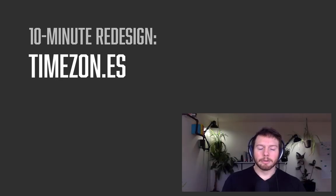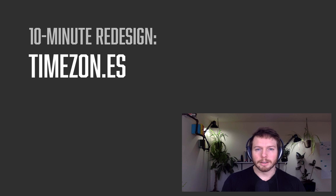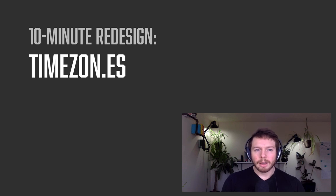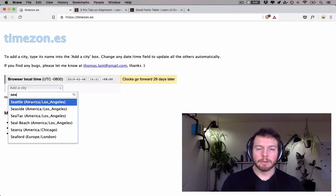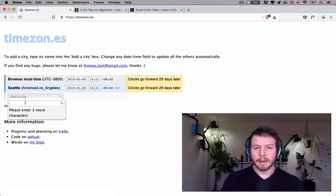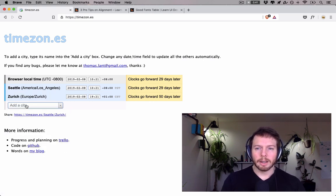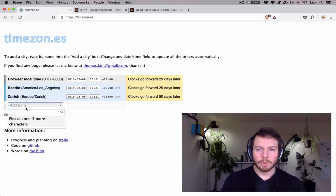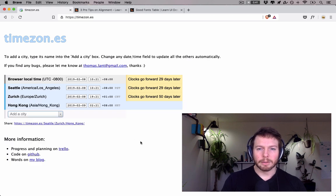Hey, I'm Eric Kennedy, and I'm a freelance UX and UI designer, and I also teach an online course on design at learnui.design. Today, we're going to be redesigning a submission from one of my students, Thomas Lant. This is his web app, Timezones, which is for calculating time zones around the world so you can easily schedule meetings with your remote colleagues.